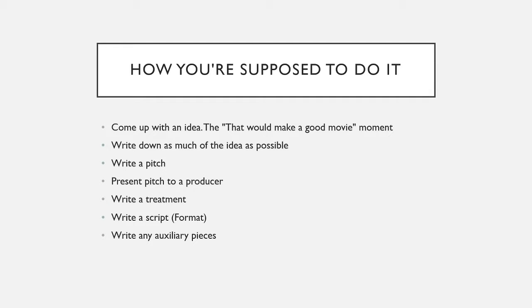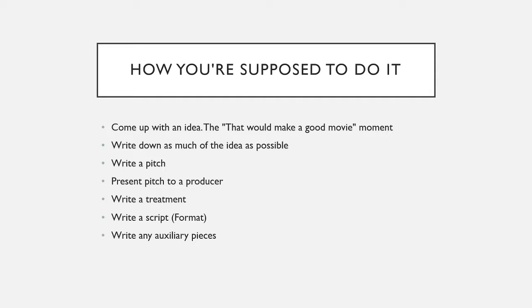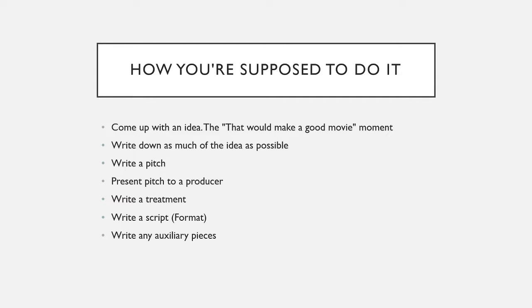Then you write a pitch. What a pitch is, is it's called an elevator speech. Some people refer to it as that. Because the situation is, if you happen to run into Steven Spielberg in an elevator and you have 30 seconds to pitch this idea to him, what do you say? This is about a paragraph or two. Just a very brief plot summary of your movie.